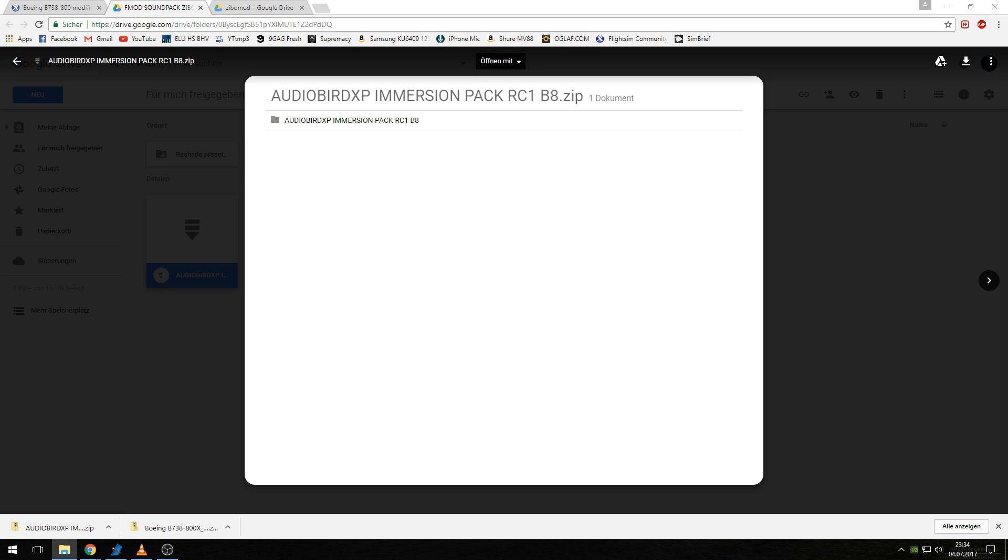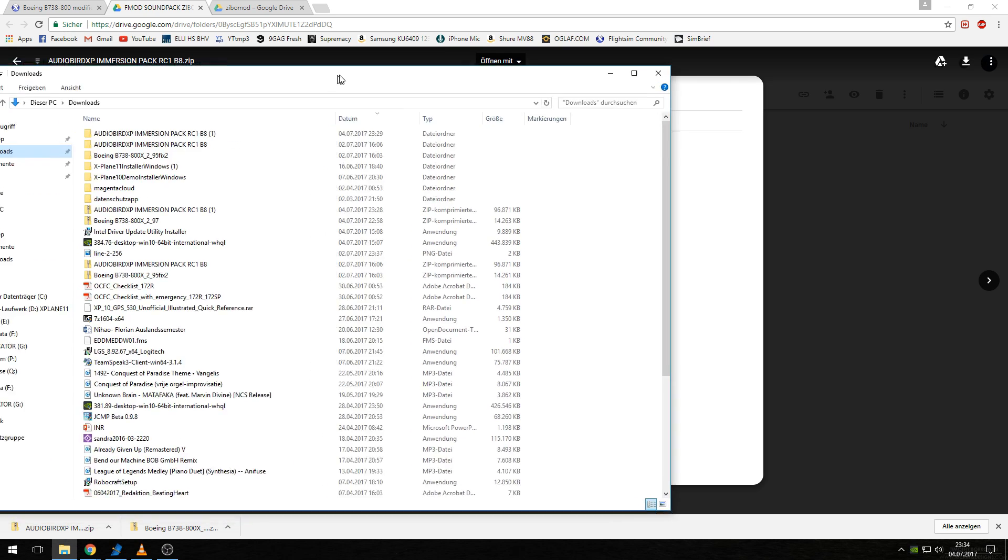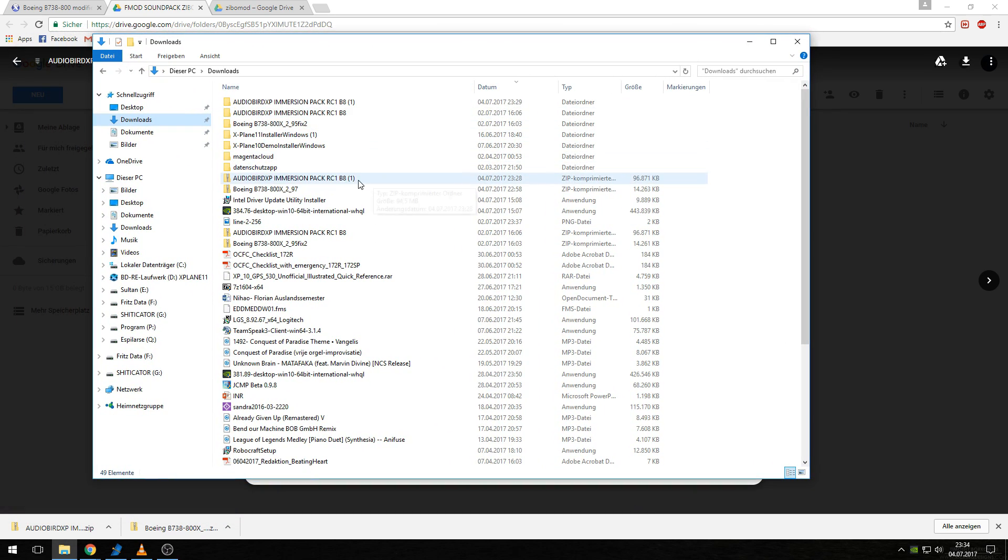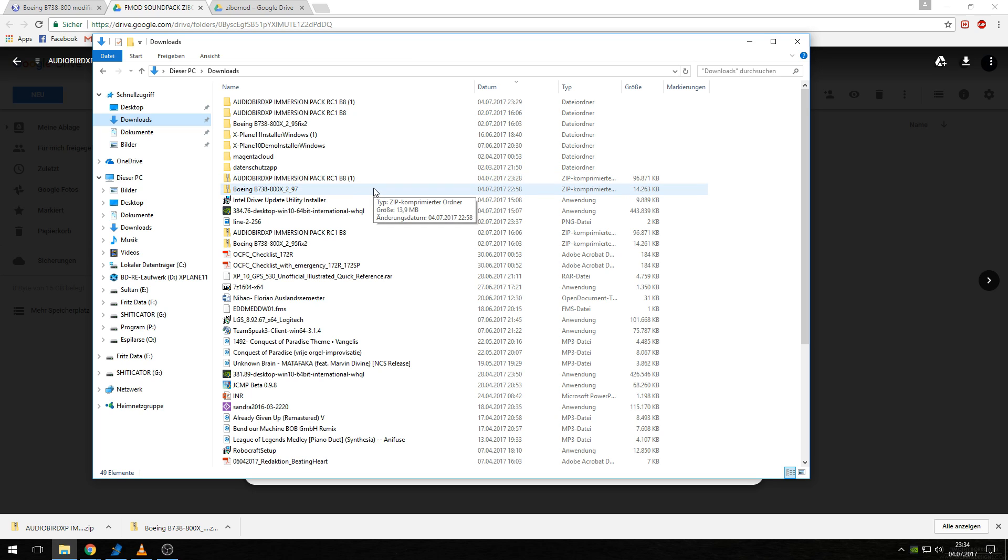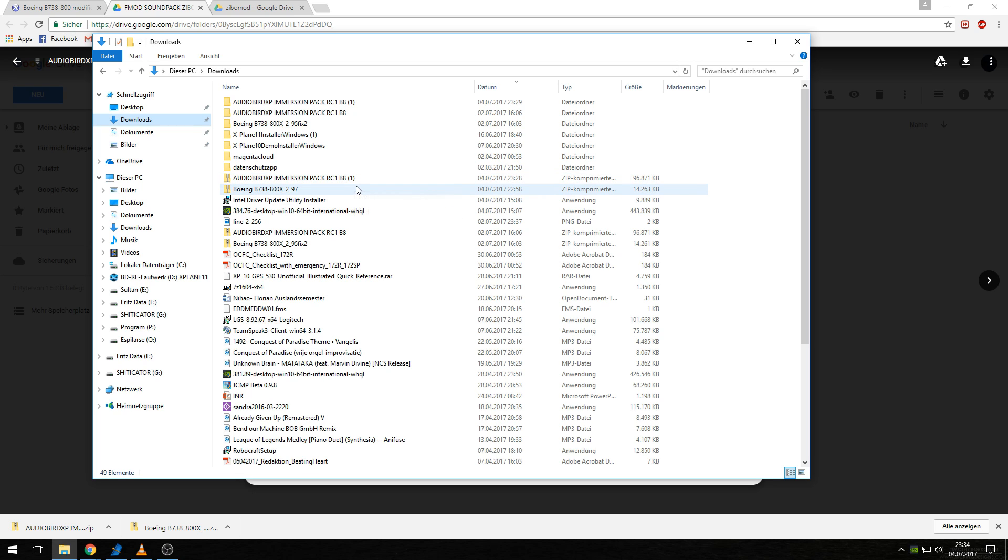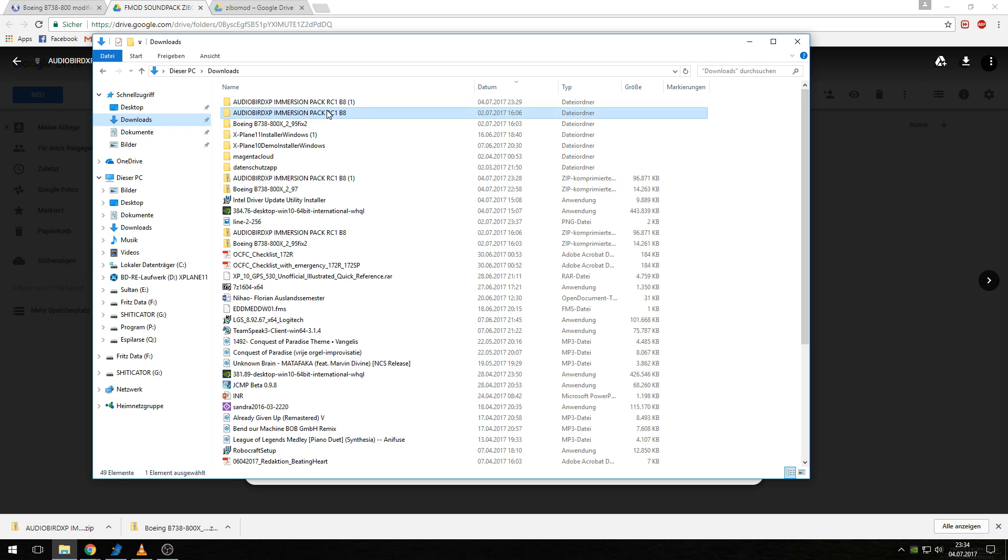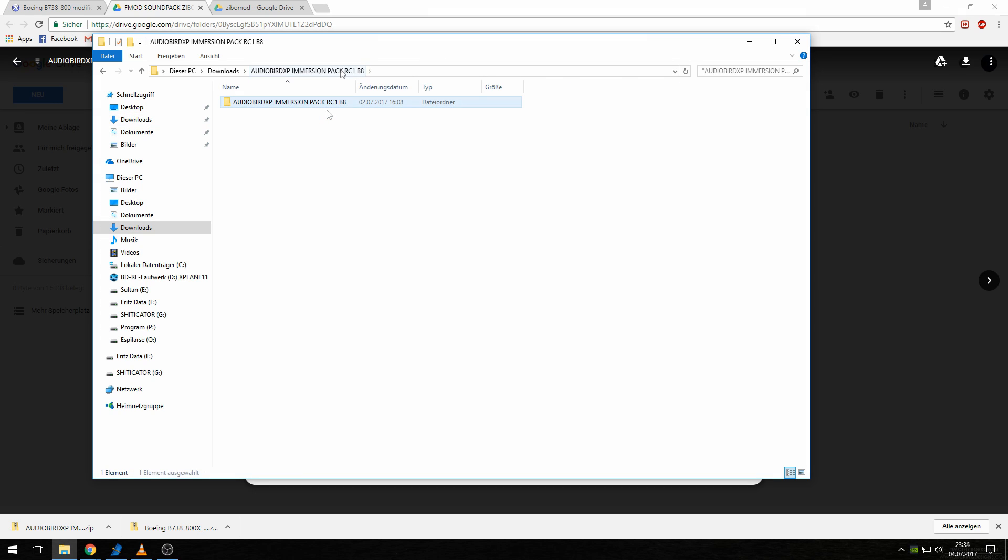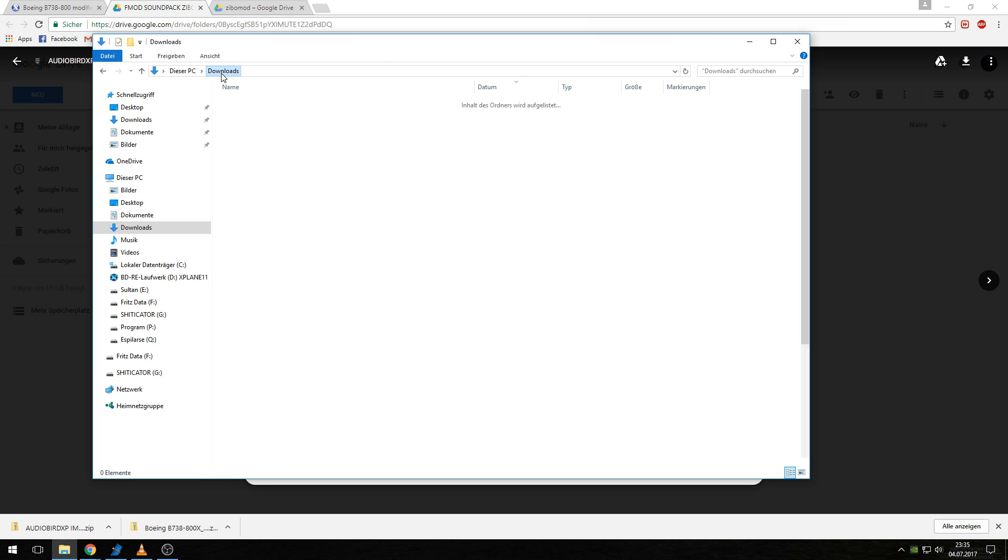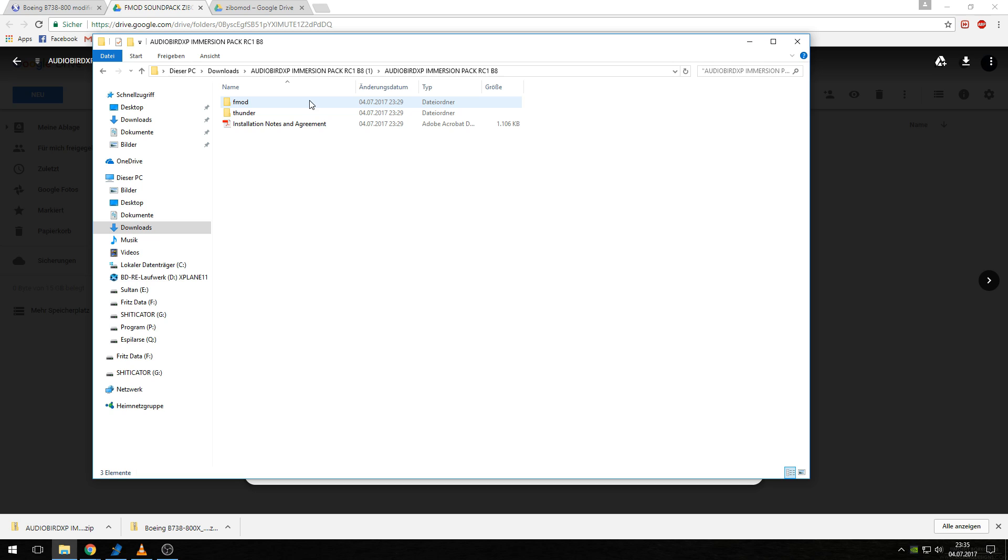Back in your downloads folder, it will look like this. The folder is a compressed folder named AudioBird XP Immersion Pack RC, and then the version number, B8 in this case. Extract this and then open the folder. As you've seen, I've already done this.